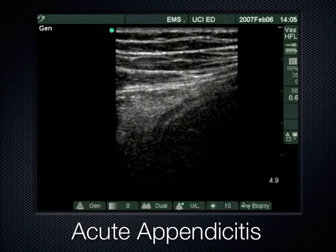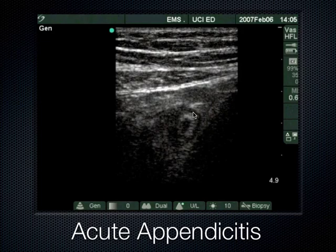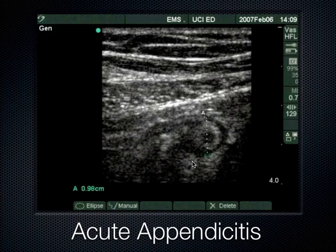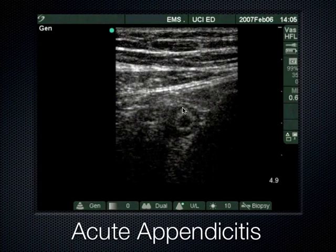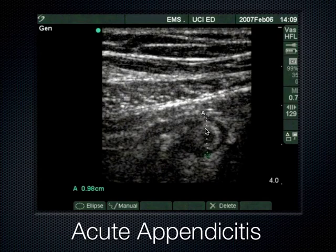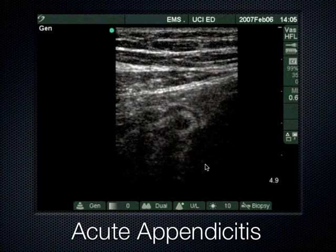This is a patient who has a fecalith — you'll see that hypoechoic structure with a shadow behind it blocking the appendix. That's why the patient ended up with appendicitis in the first place. Sometimes you'll have trouble finding the appendix, only to realize there's a fecalith doing some blocking of the sound to get to the appendix.